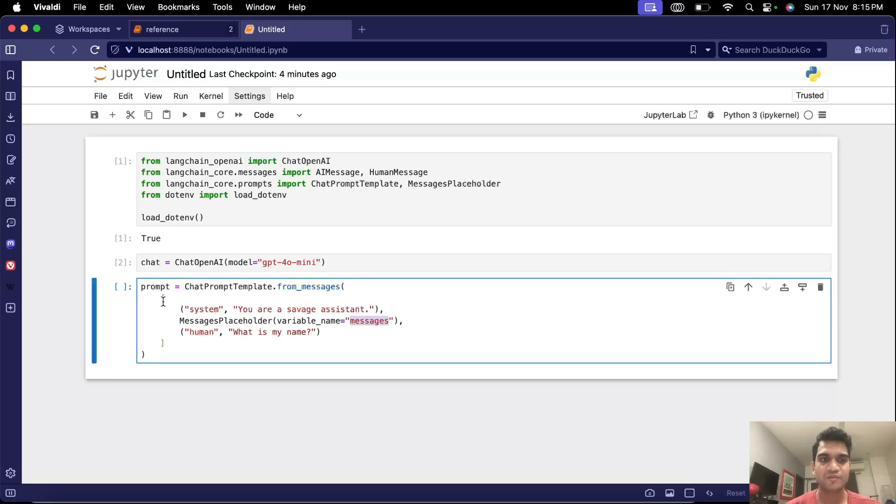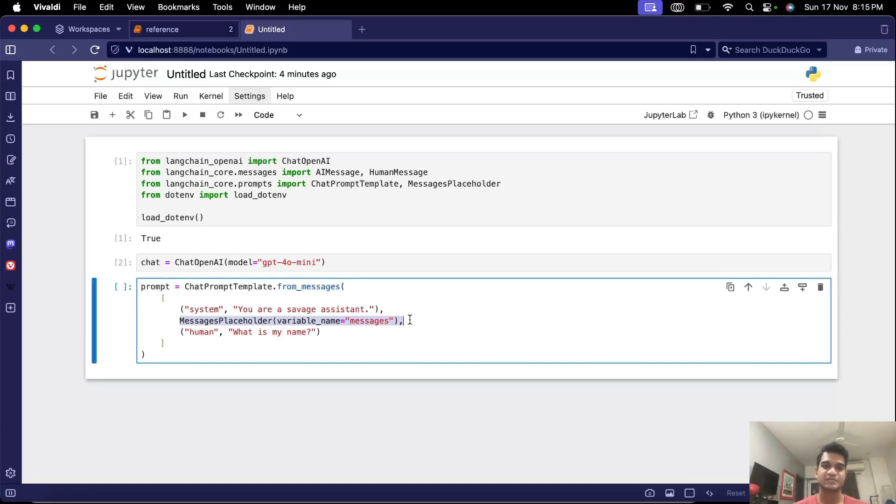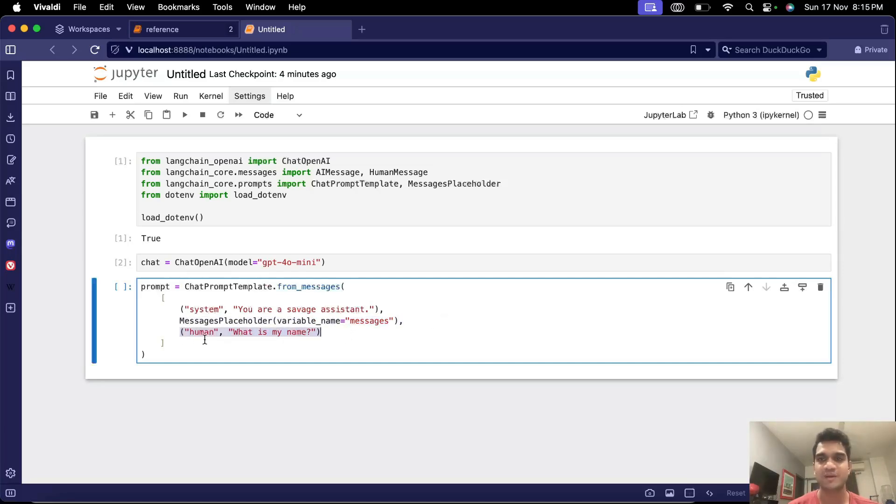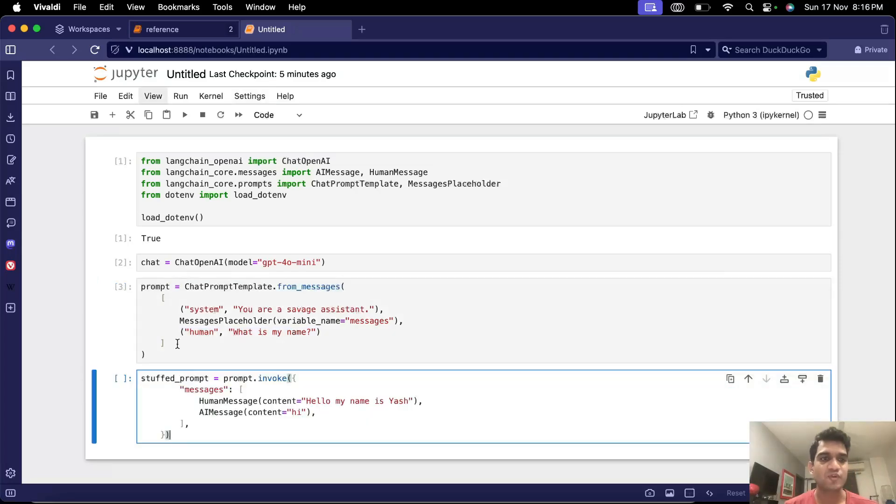So we have defined three messages here. One is the system message you are a savage assistant and in between there can be some n number of messages whatever we pass in. I'll show you how we use this message variable so that we replace this line and then there is this third message, the human message, which is saying what's my name and then we can invoke this prompt by passing in the variable values.